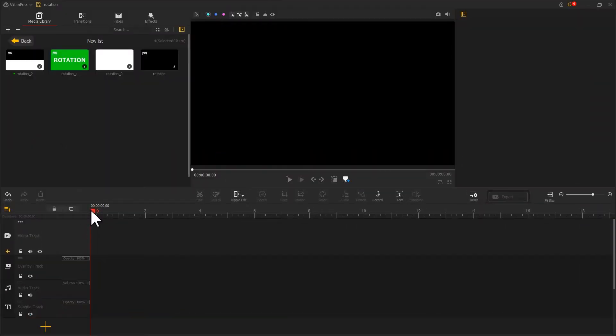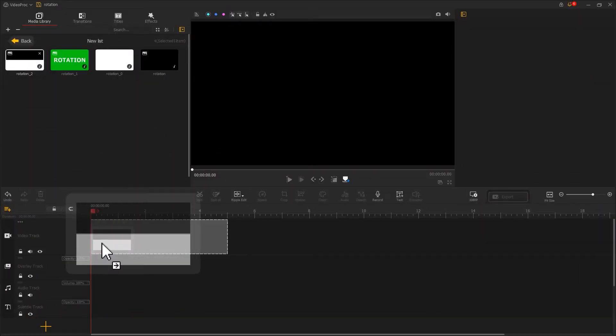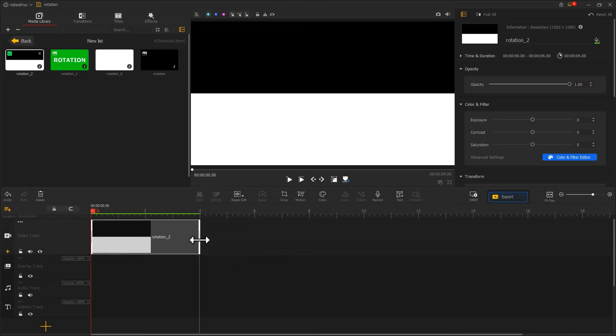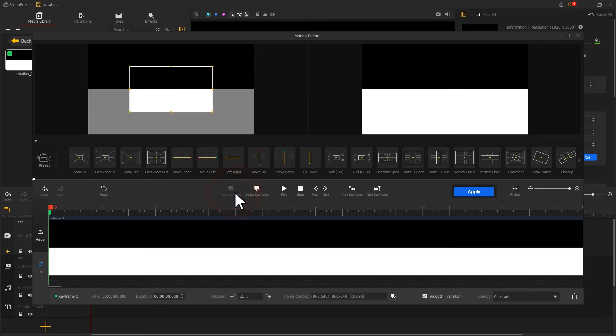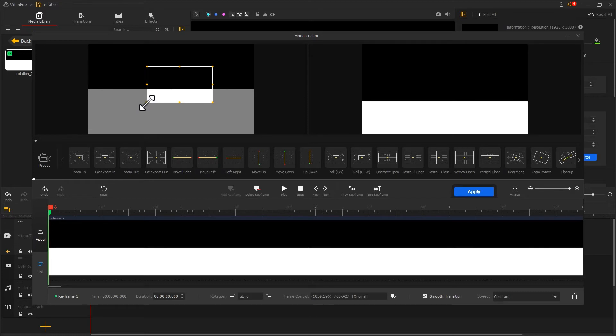First, let's drag this image to the video track. Adjust the duration. Then we find the motion icon located on the toolbar. Click on it to enter the motion editor panel. Click on add keyframe to add a keyframe at the starting point. Adjust the size and position of this selection box.